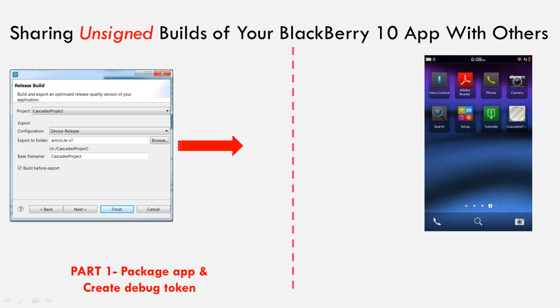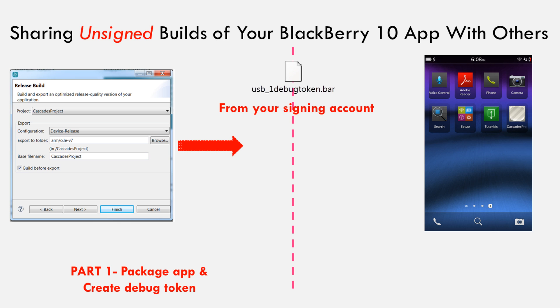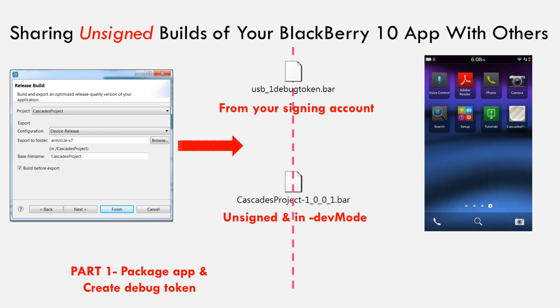In part 1 of this video series, I presented a step-by-step tutorial on how to package a native application into an unsigned bar file that is good for sharing with others. In this first tutorial, the author of the app was guided to create two bar files that are required for sharing an unsigned application: the debug token bar file, which contains the author information, and the unsigned application bar file that was packaged in development mode.